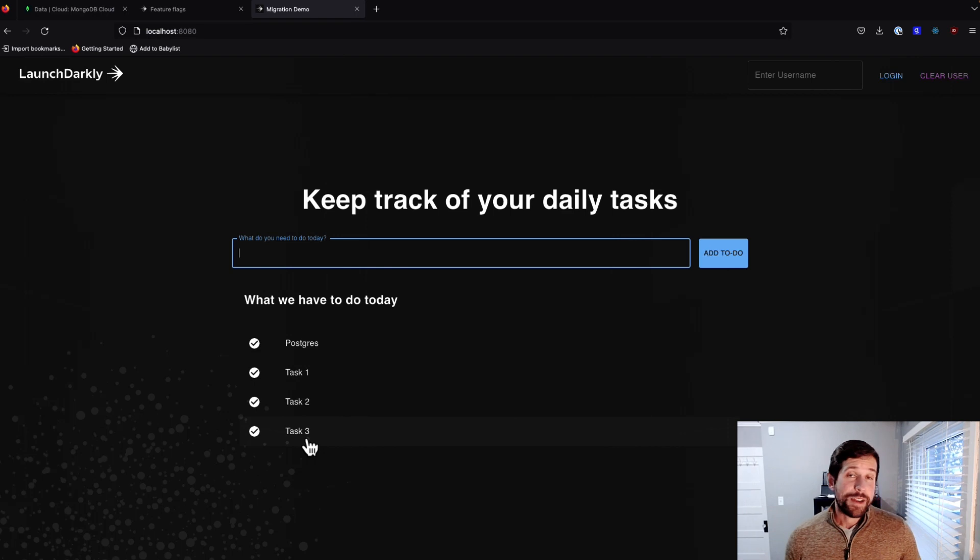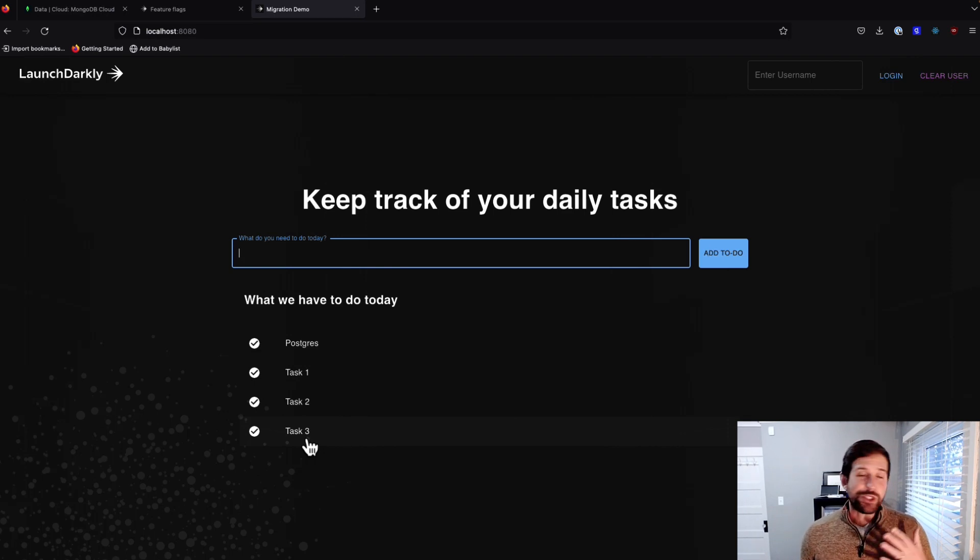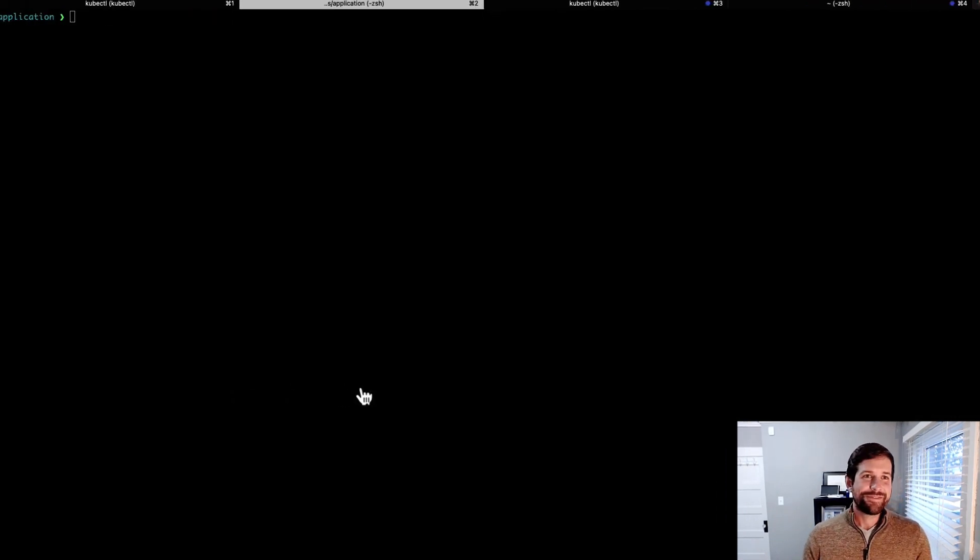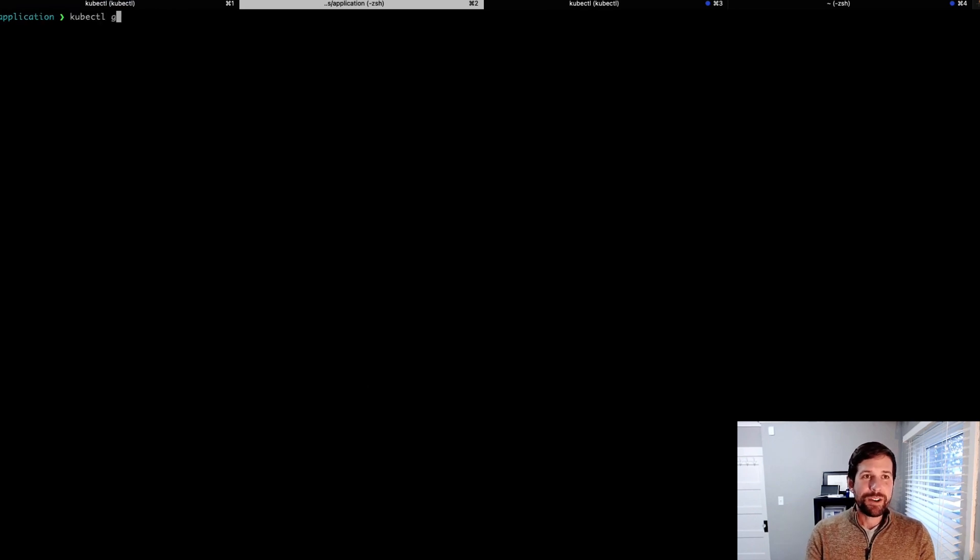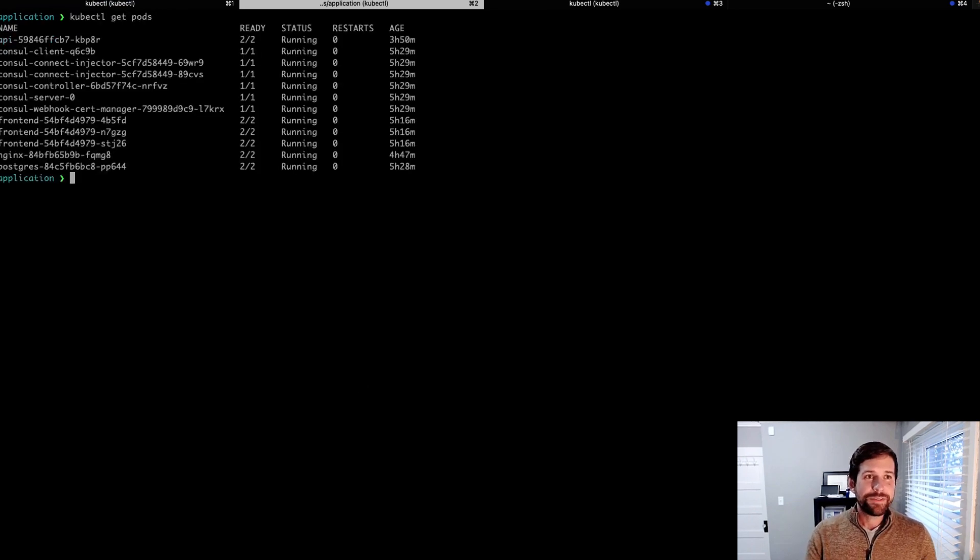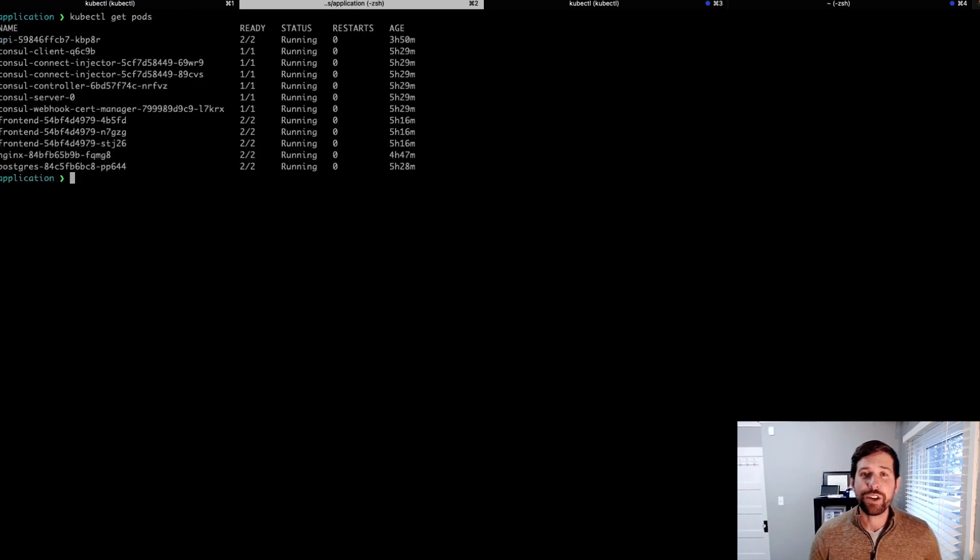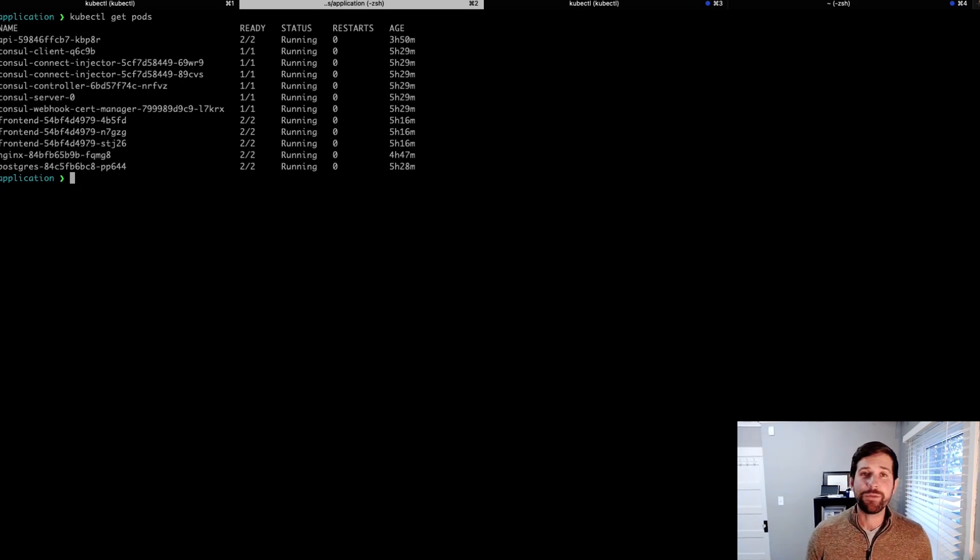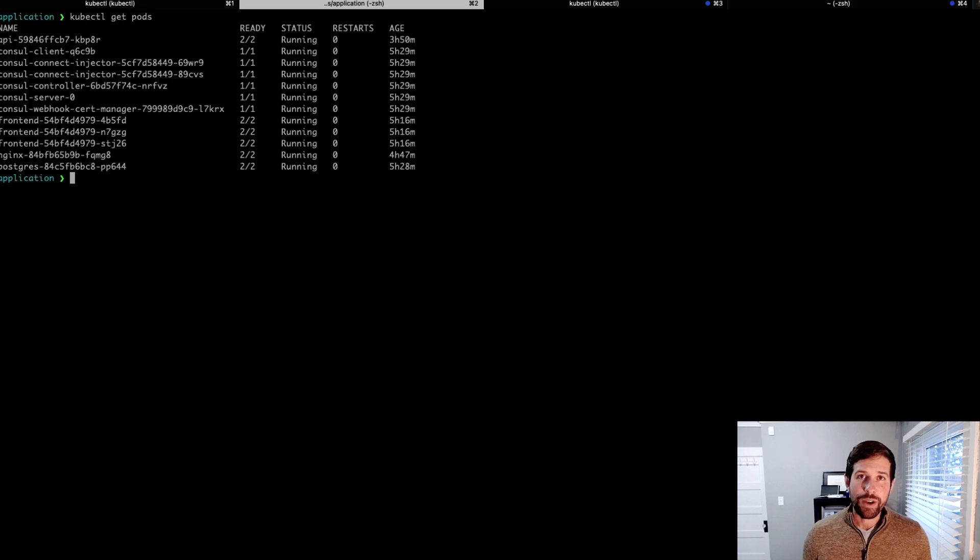Let's take a look at our Kubernetes environment and our Postgres database just to show you that this is not all smoke and mirrors. So if we run a kubectl get pods, you'll notice that we have a series of applications that are running in our Kubernetes cluster. We have an API, we have some front-end applications, as well as an Nginx and a Postgres pod.